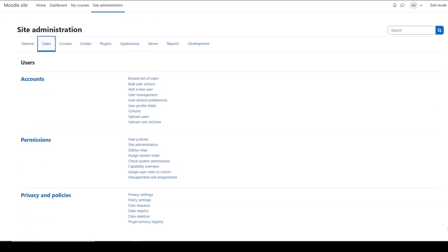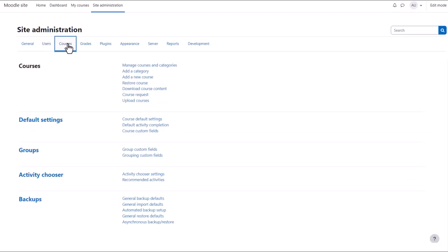Users is where you can create and manage user accounts, check their permissions, create your site policies, and handle privacy settings.